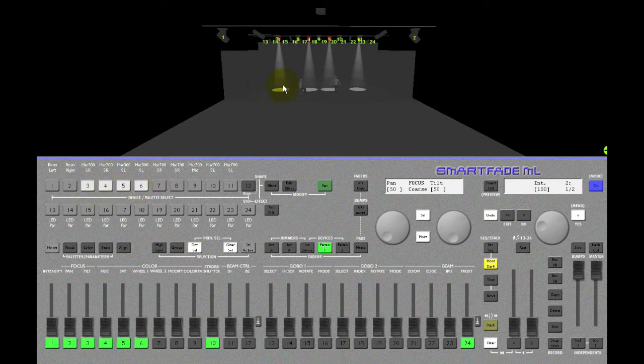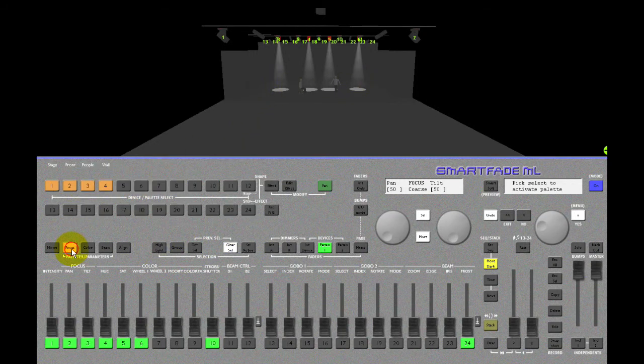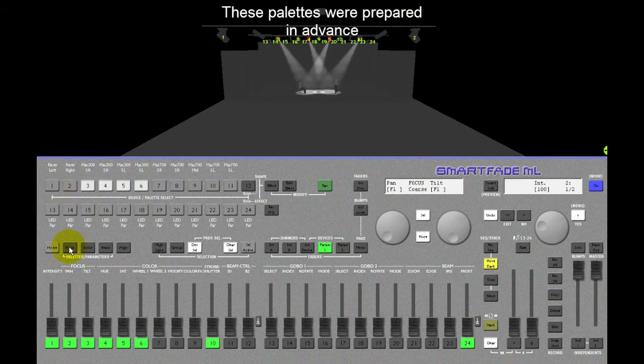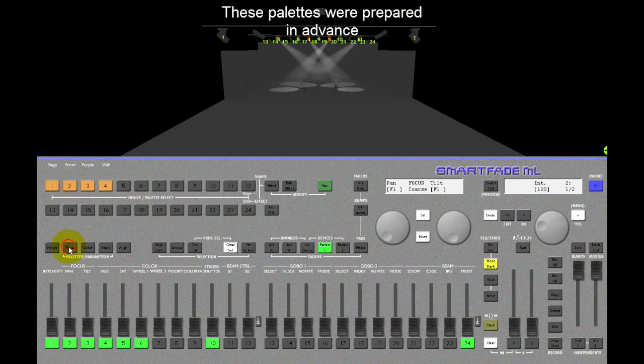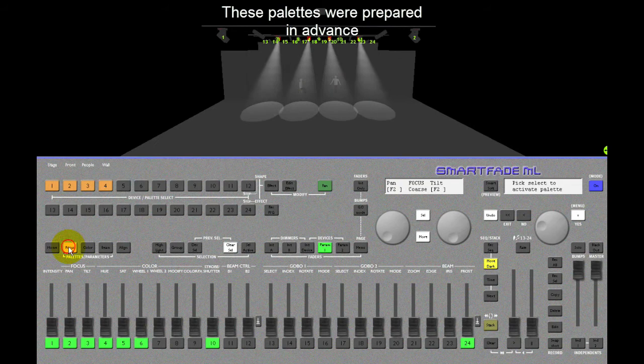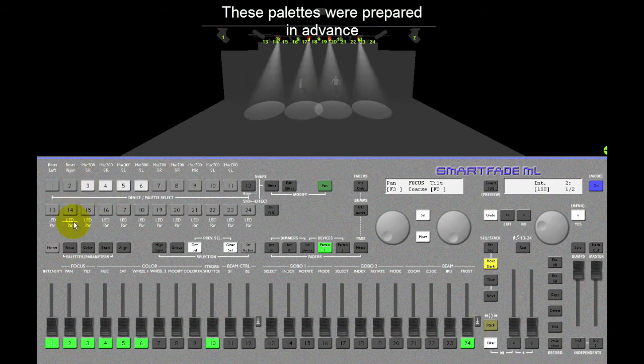They're the ones that are lit on stage. If I check my focus pallets, they're pre-programmed positions that I can recall really fast.